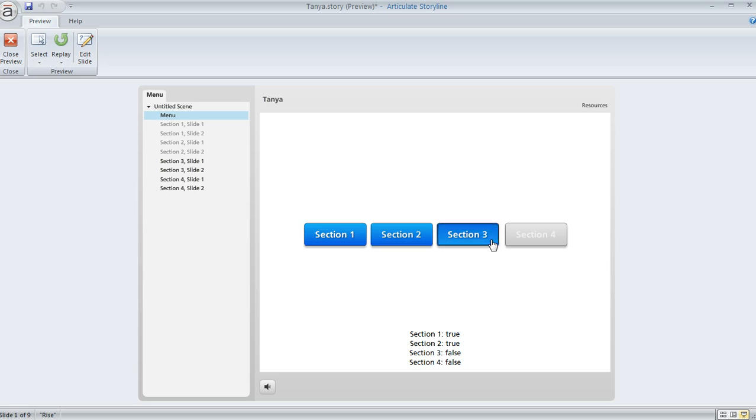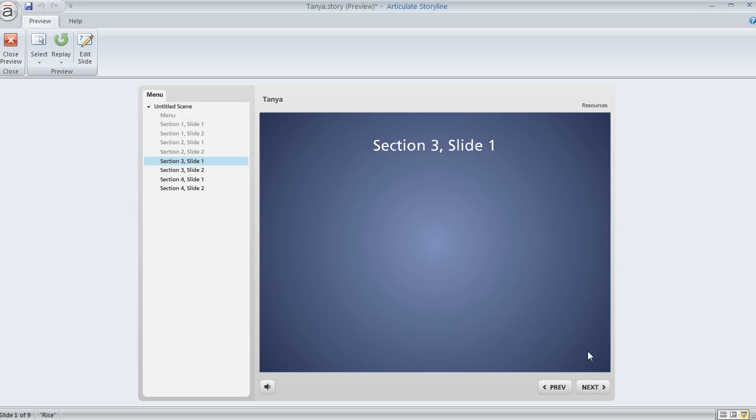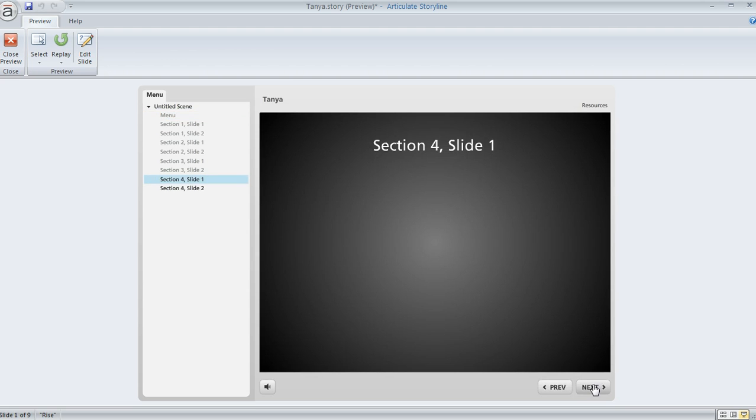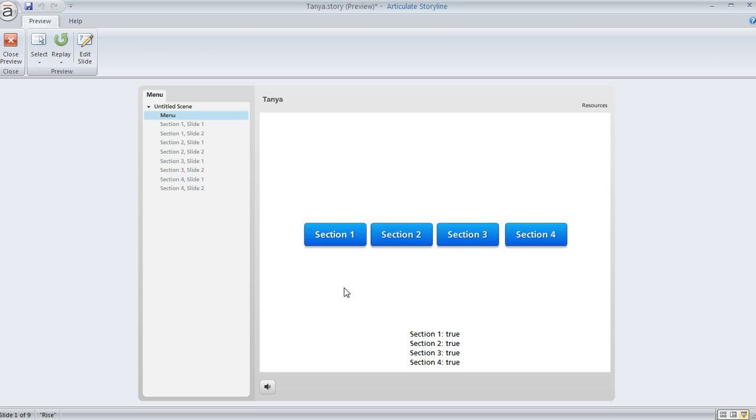We'll click that. We'll complete section three, and now section four is available, and we can complete that. So now all of the buttons are active.